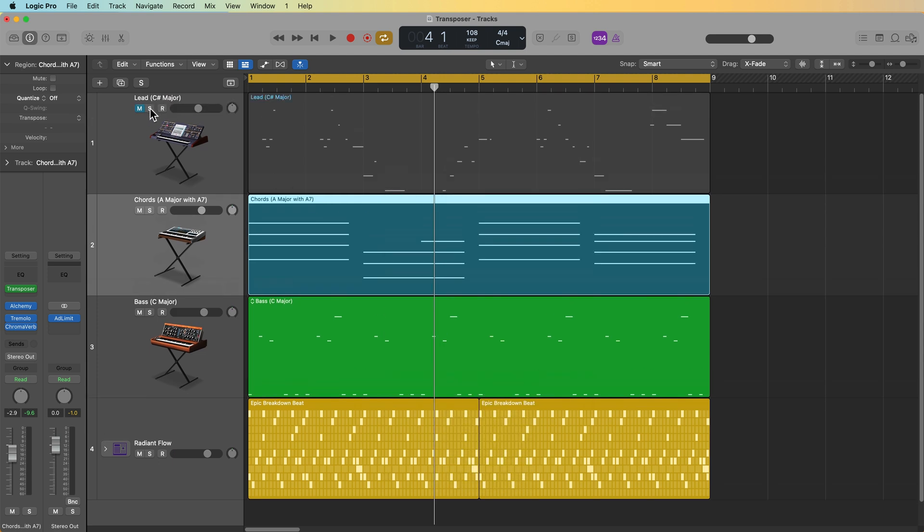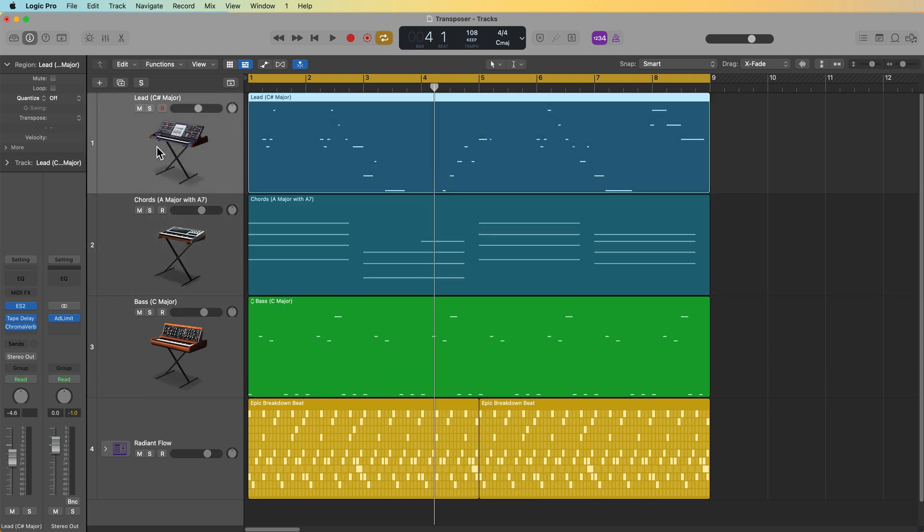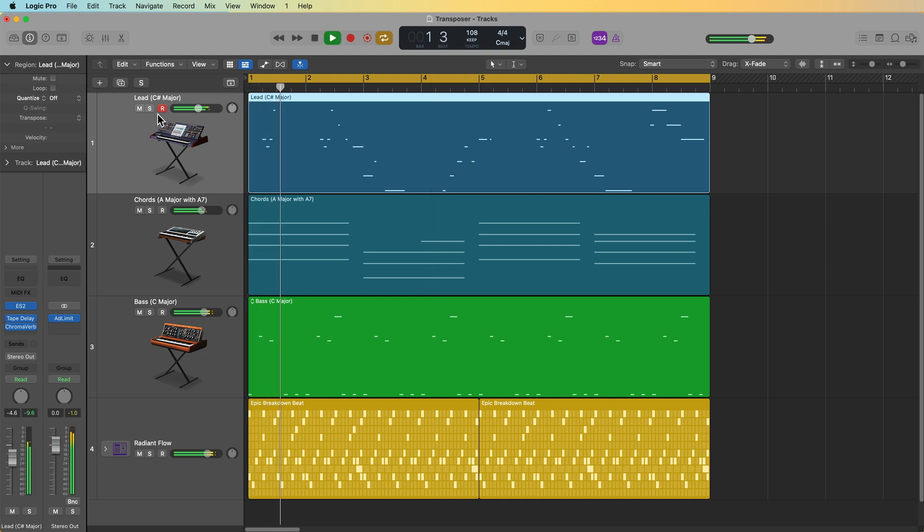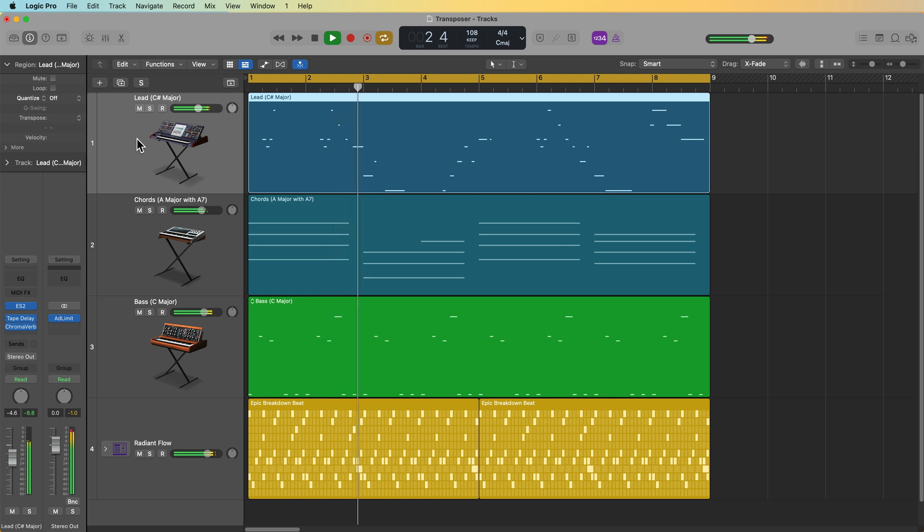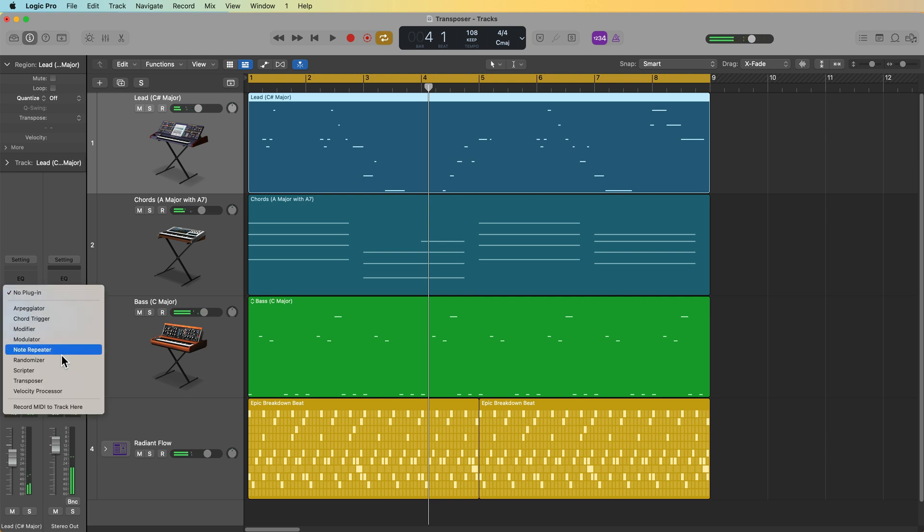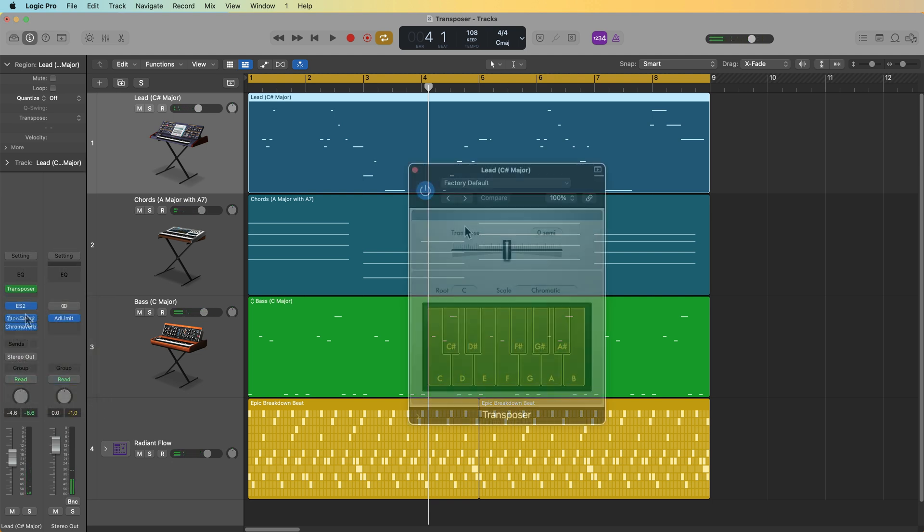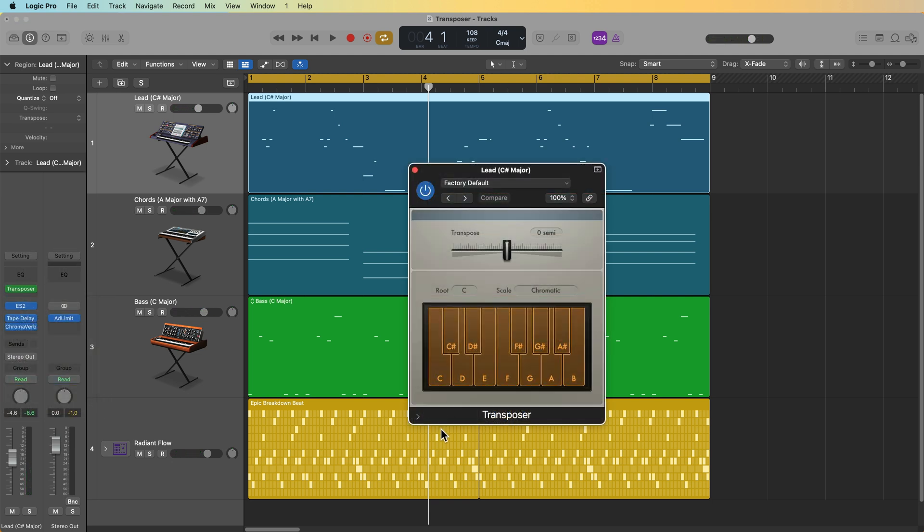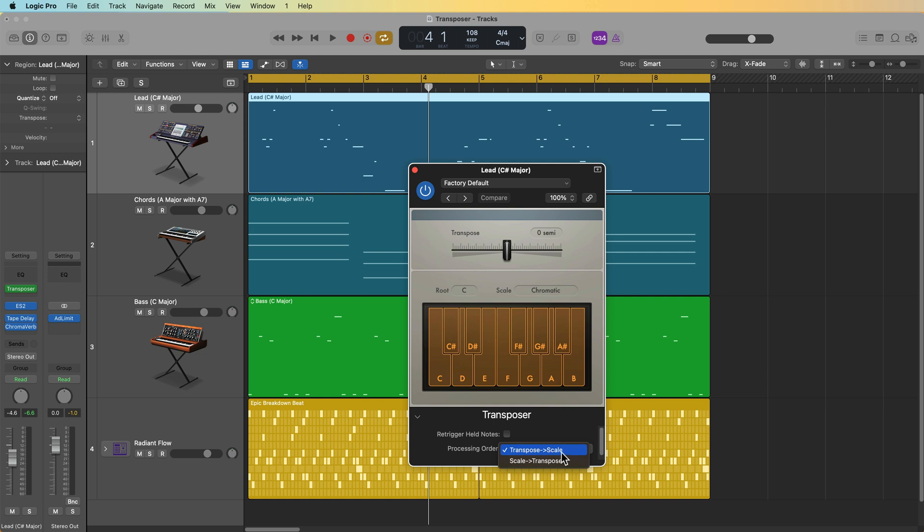Okay. Let's move up to the lead. So this is a C sharp major lead. So once again, we're going to add the transposer. And for this, I'm going to use the other processing order. I'm going to use transpose, then scale. You could do it scale, then transpose. The workflow is just going to be a little bit different.